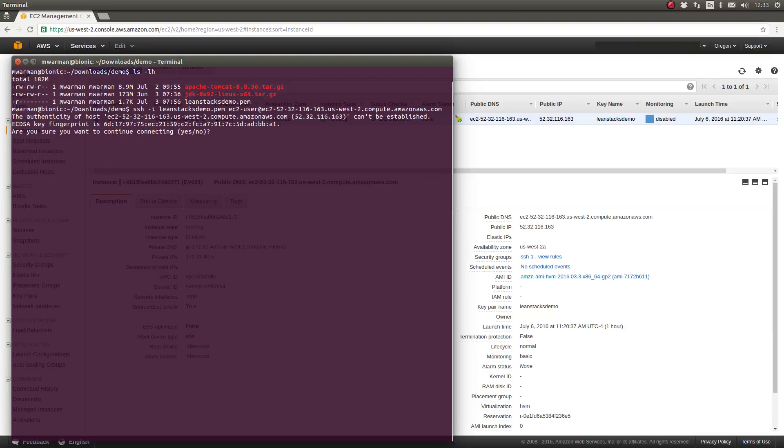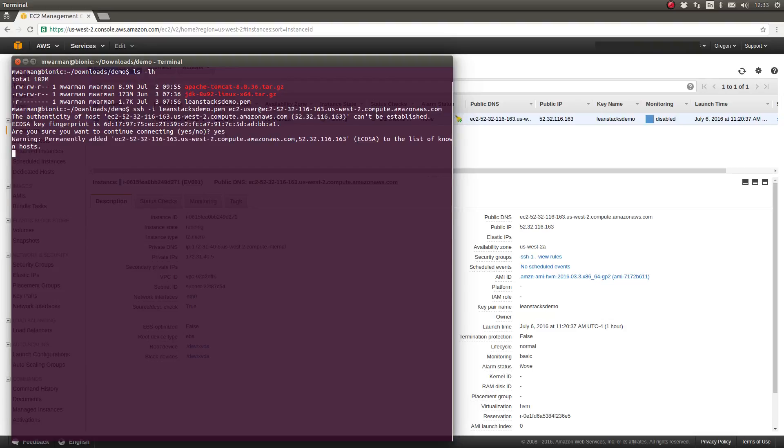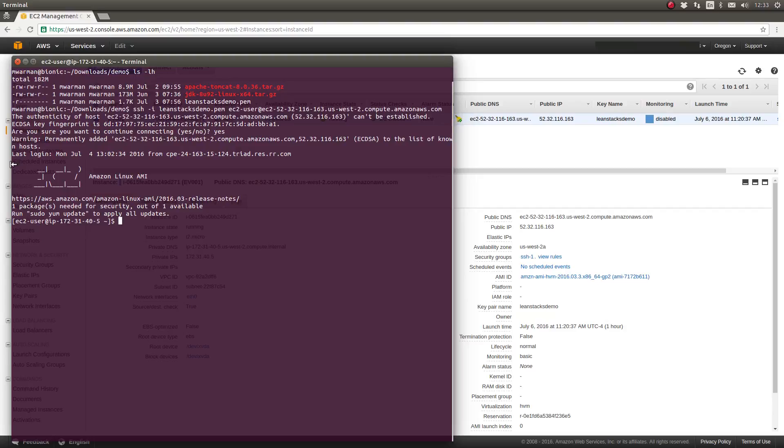SSH on my local machine is confirming that I want to store this DNS name in the known host file on my local machine. I will say yes. My host adds that address so that the next time I SSH to this machine it won't ask me to confirm that. Then we see the banner displayed indicating that I've successfully logged into the server.